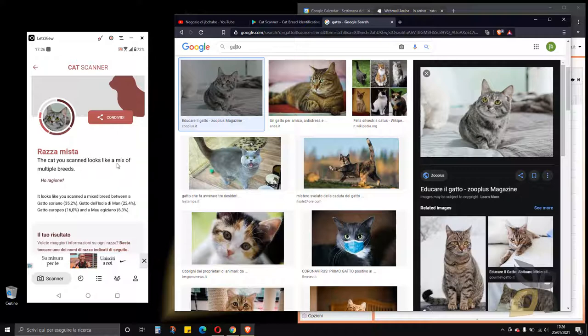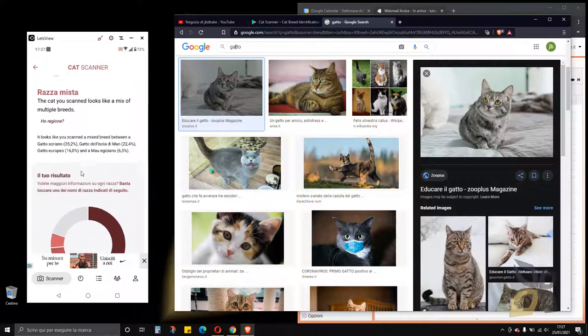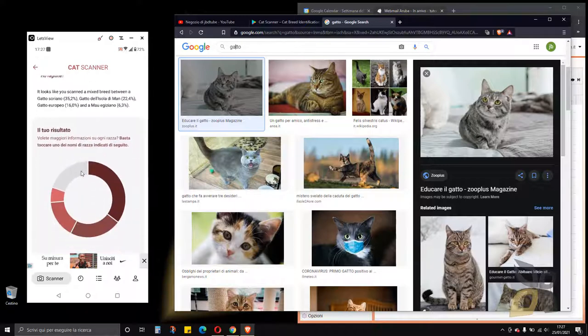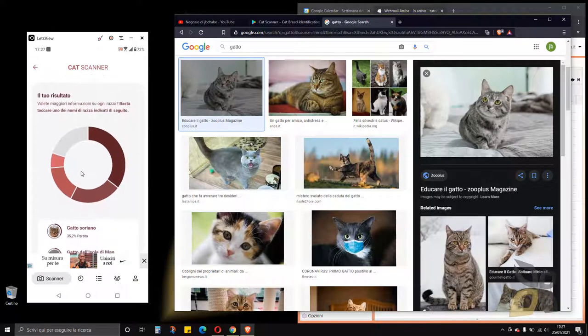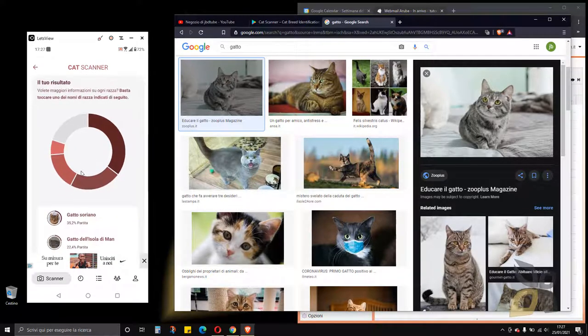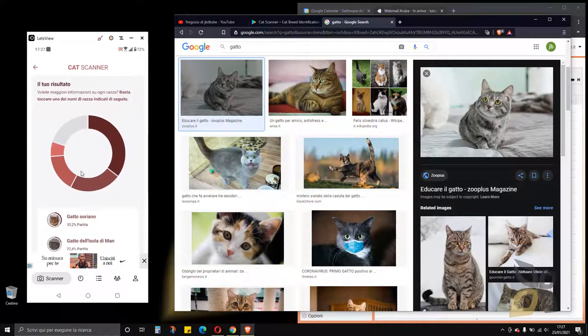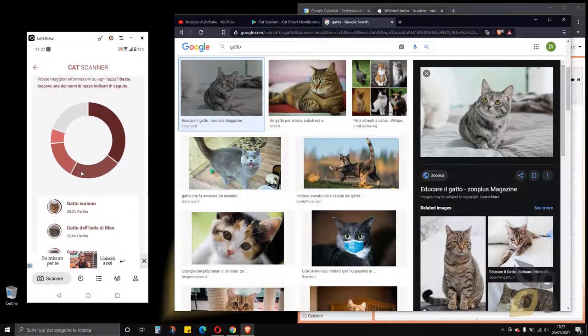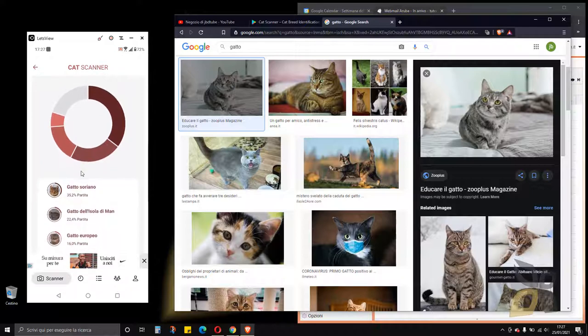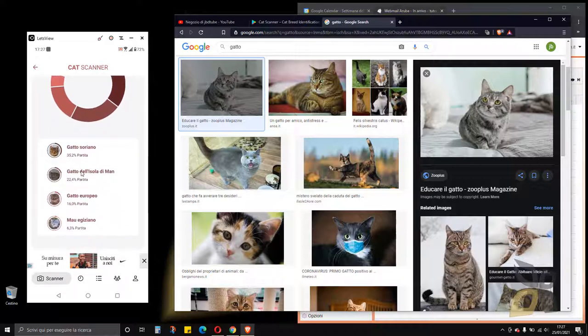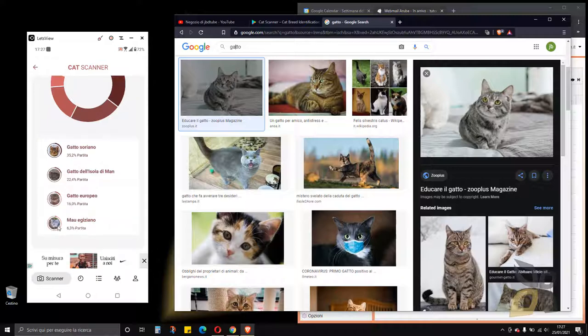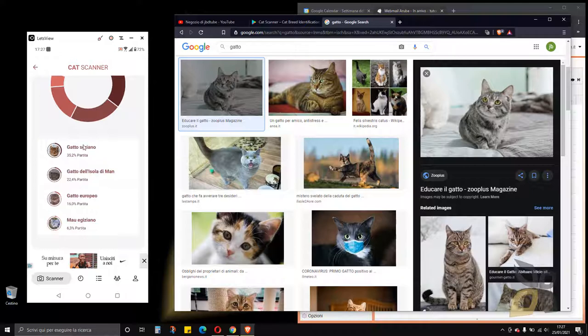It says also down here that it looks like a mix of multiple breeds. If I scroll down the page I can go right here and it's telling me which breeds, which races have been identified. So you can see here, I have these different like Egyptian heritage, European, Manx Islands, and Soriano.